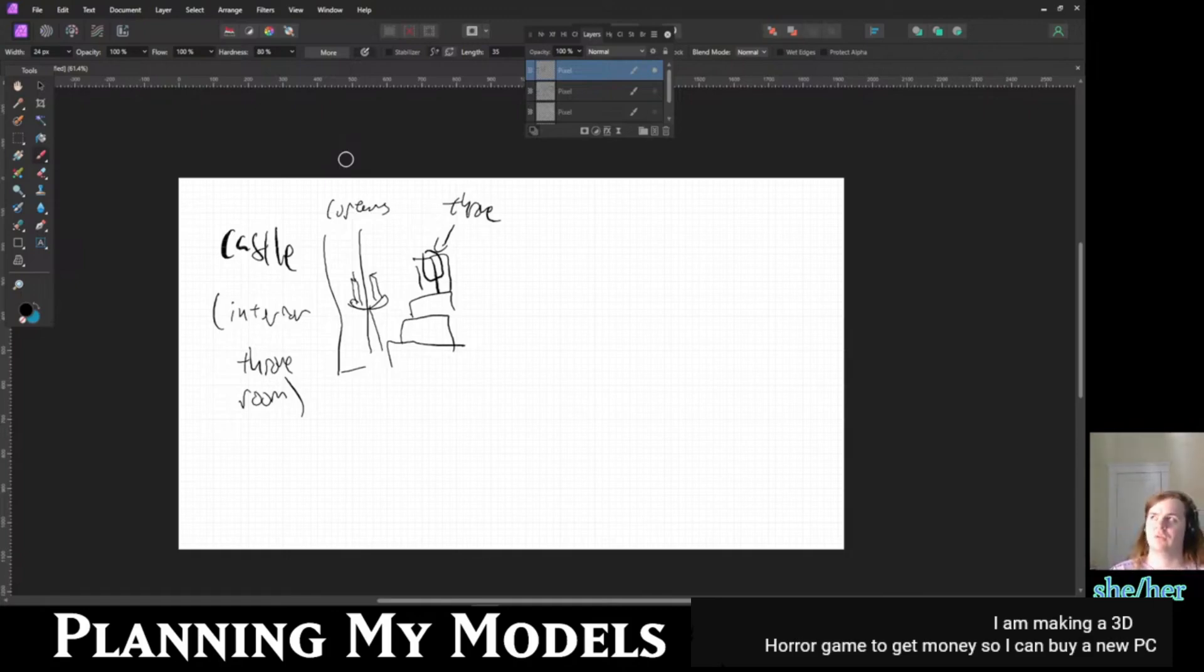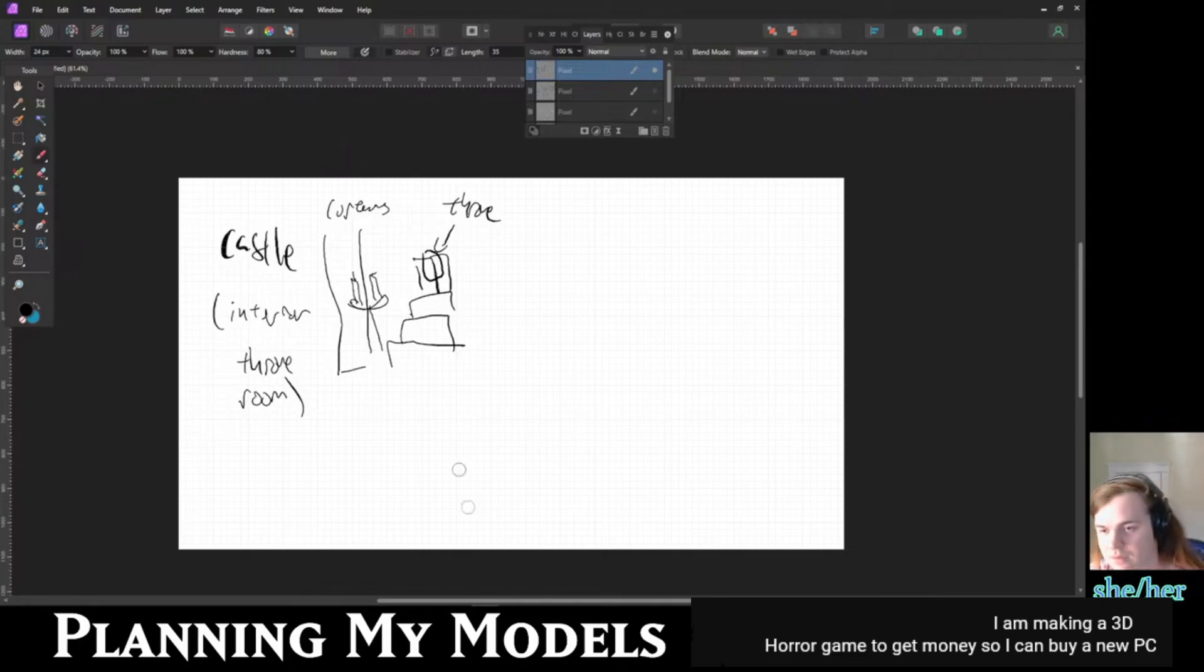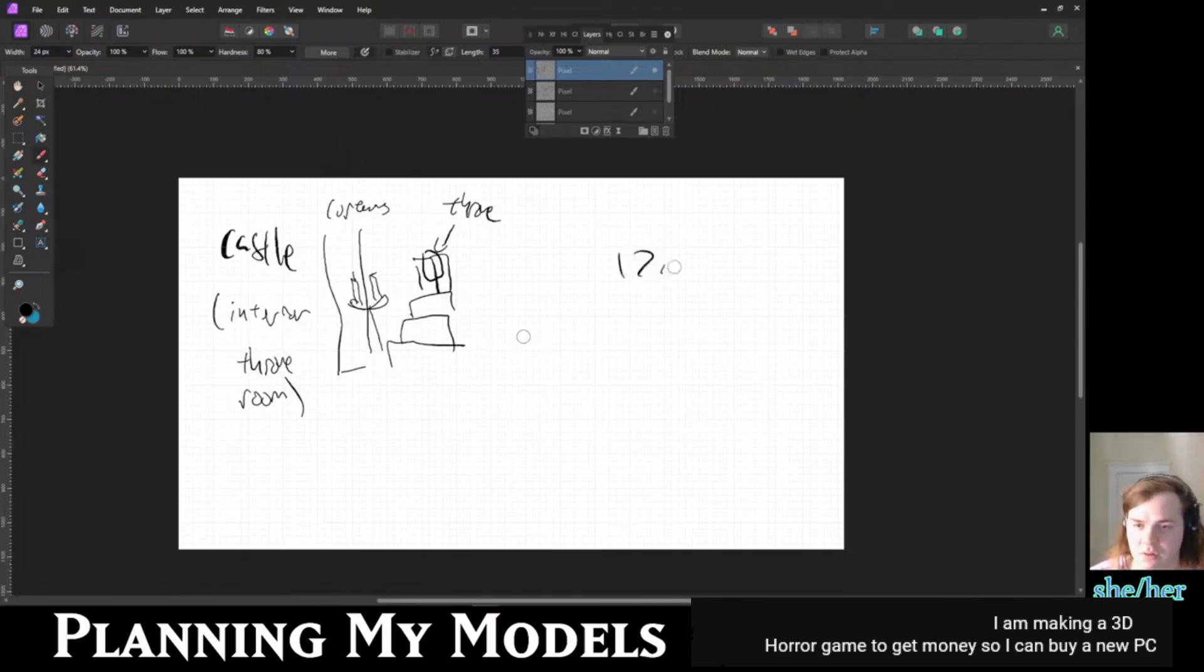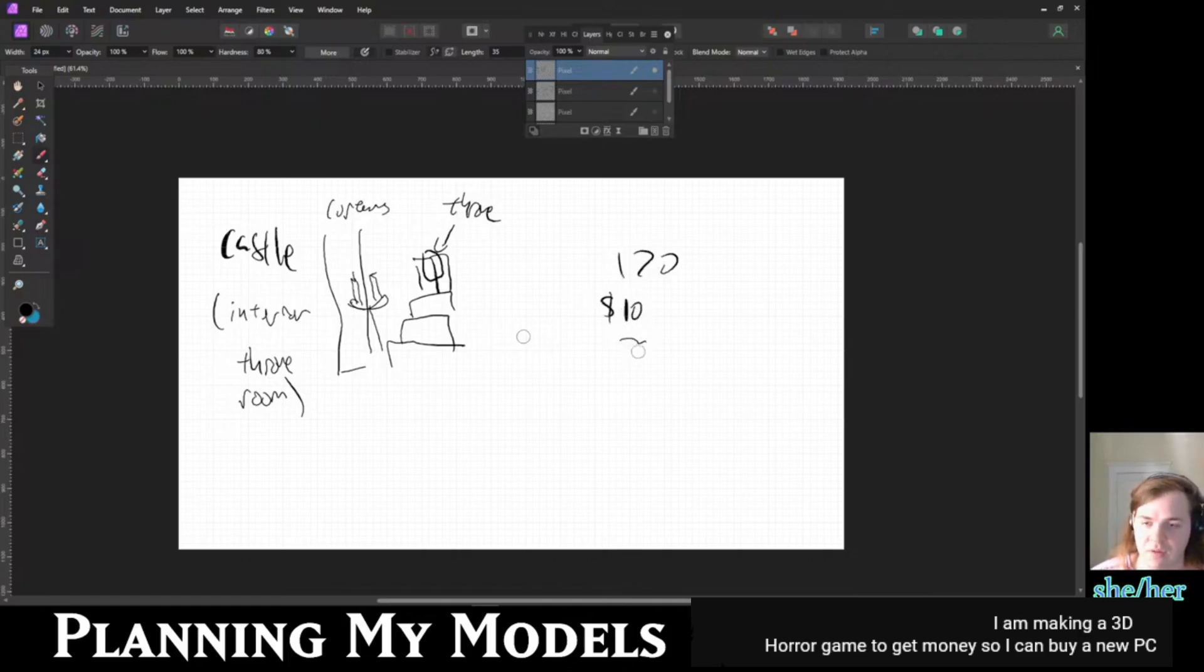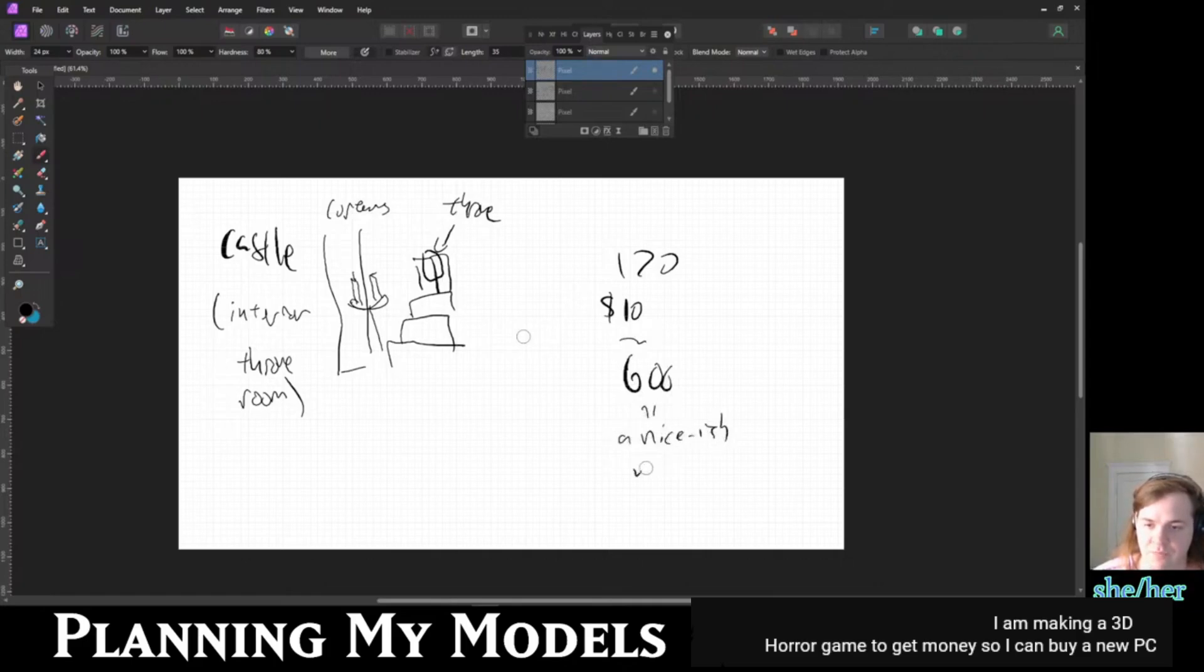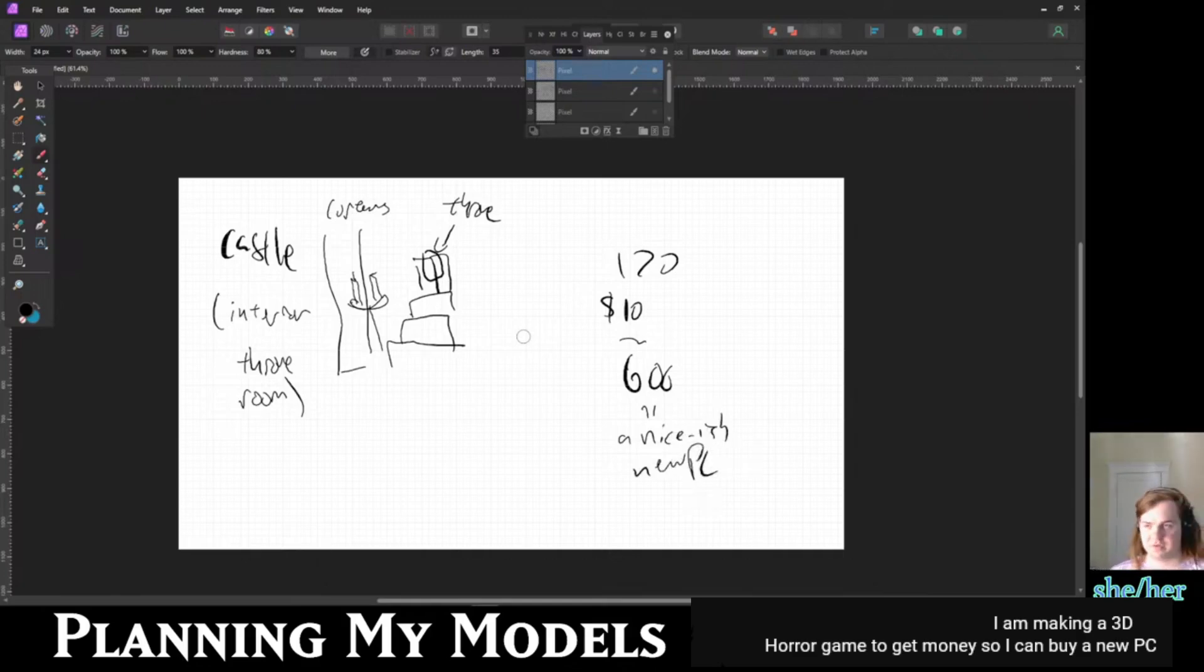Wait, no - not 1200, that's actually 120. Yeah, sorry. You need to sell about 120 copies of a $10 game to make about $600, which is about a nice-ish PC. And obviously those numbers are all going to be completely different depending on where you live.